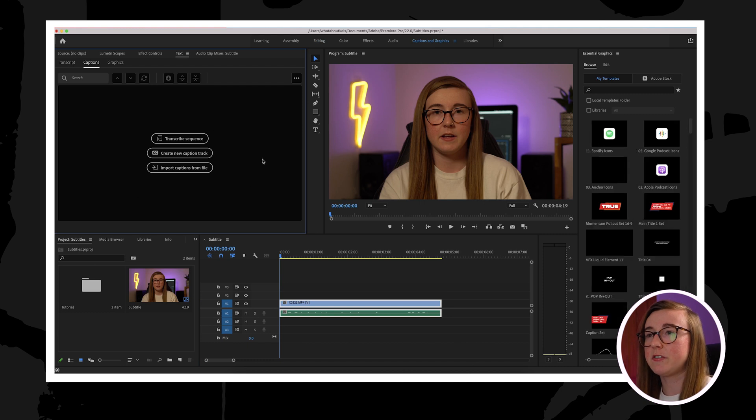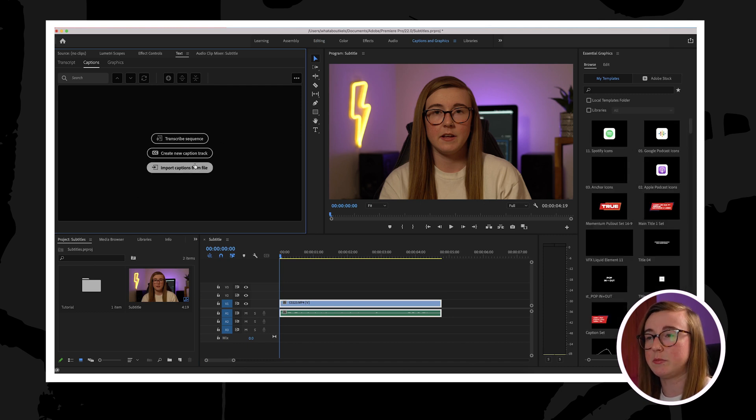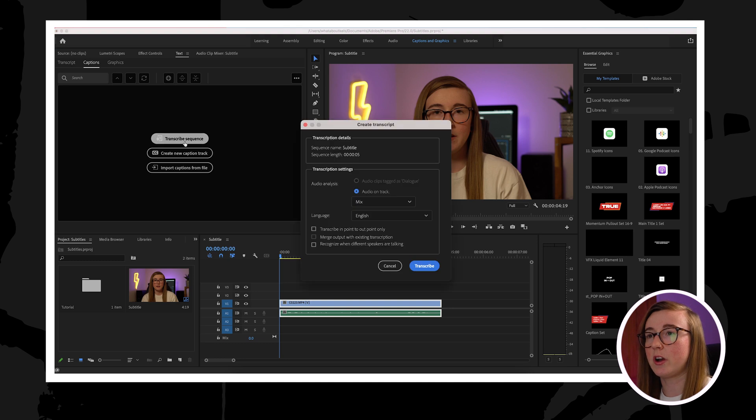This will have three different options, but in order to create these subtitles you should click on the first one, which is the transcribe sequence button.